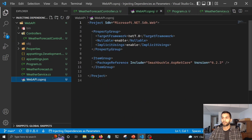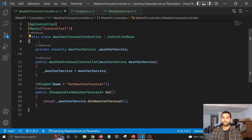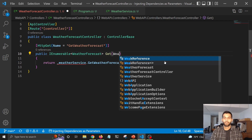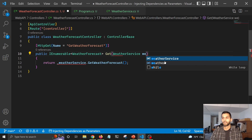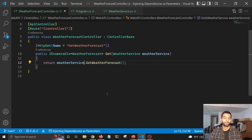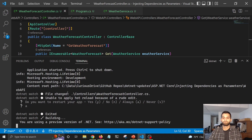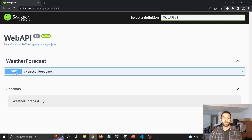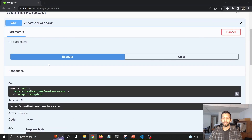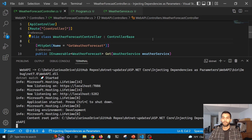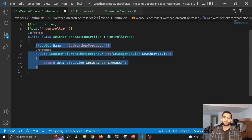Now in .NET 7 — and you can see I've already set the target framework to .NET 7 in the project file — you don't need to do all those steps. You can get rid of the constructor injection boilerplate. Instead, you can just pass WeatherService directly as an action parameter in the method and use it to consume your dependency. After restarting the app and trying the API again, it works just fine. Look how clean the code is — this was inspired by minimal APIs.